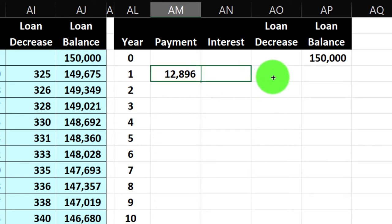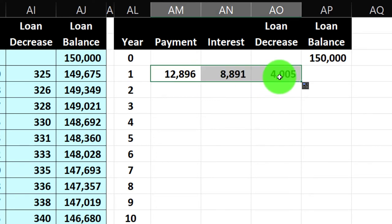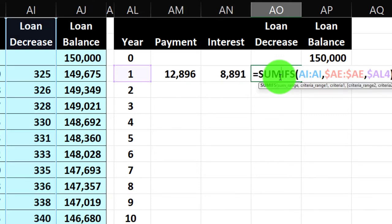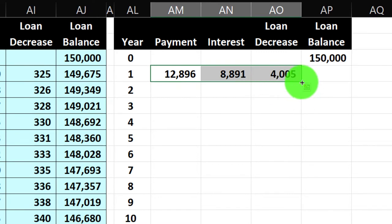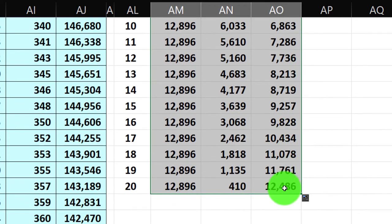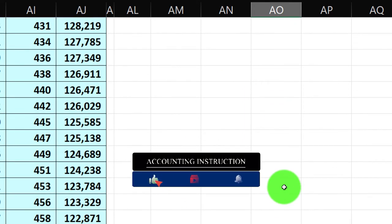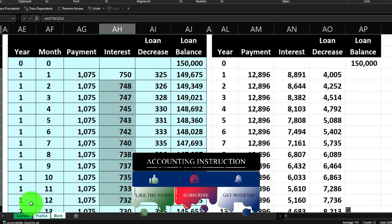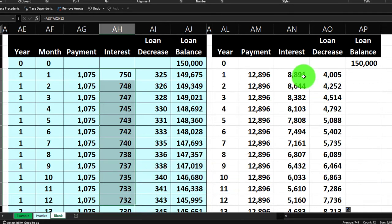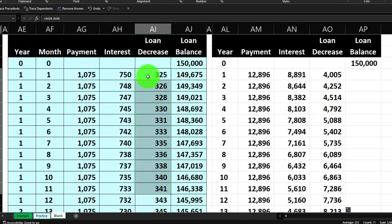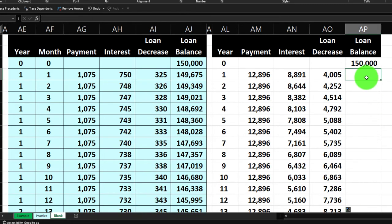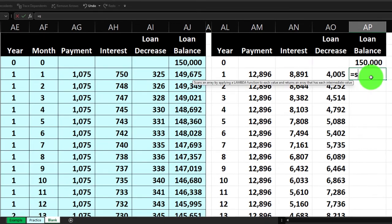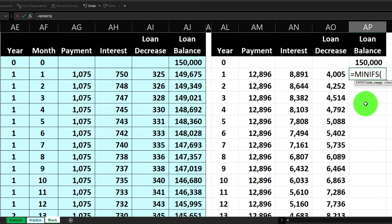The formula copies correctly across and down to 20 years. I can verify: summing the interest column for year one gives $8,891. The loan decrease for year one comes to $4,005. For the loan balance, it's a little different — instead of SUMIFS, I use MINIFS, which takes the smallest number. MINIFS: the min range is the loan balance column, criteria range is the year column, criteria is one — this should return $145,995, the last balance in year one.